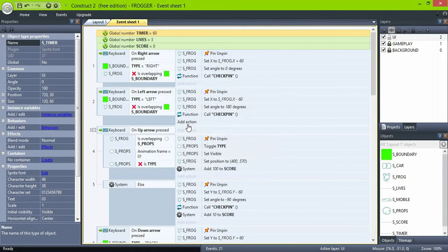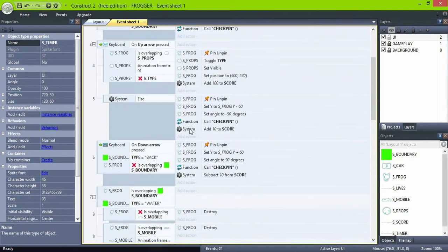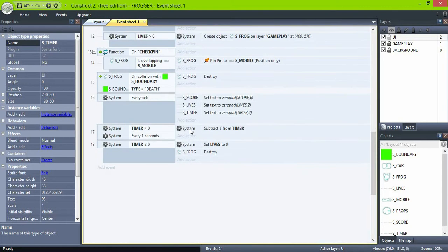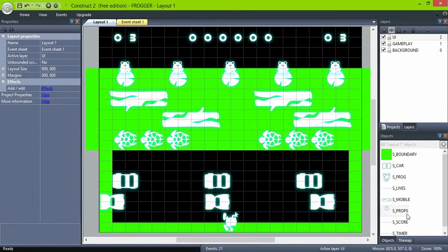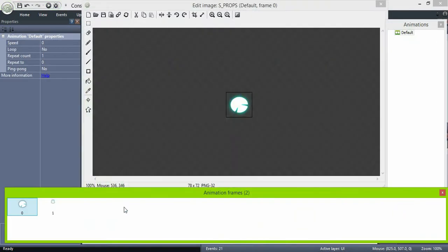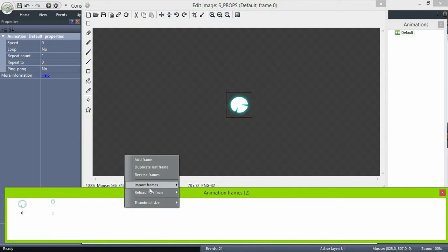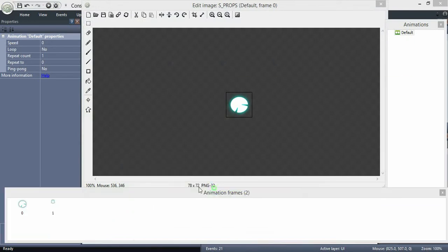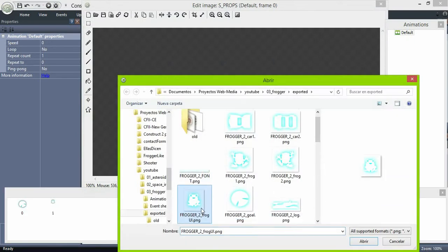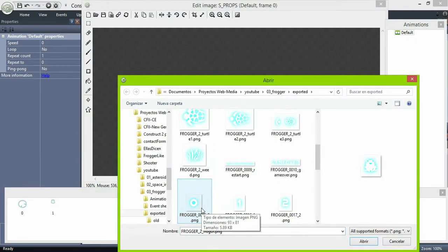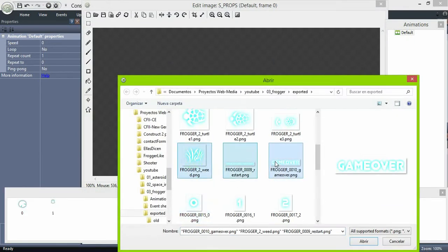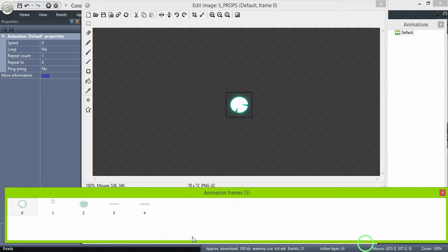Select the background layer, then go back to our props object and add some more sprites. The first one is just grass, so we can tell the player where the limit is between the road and the river.